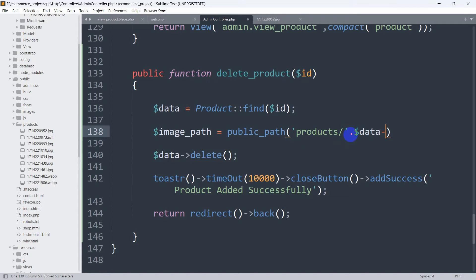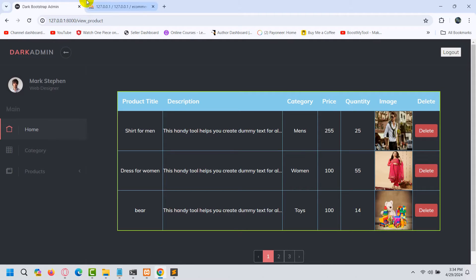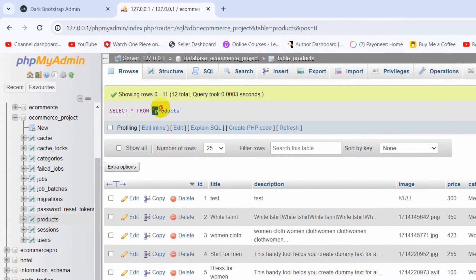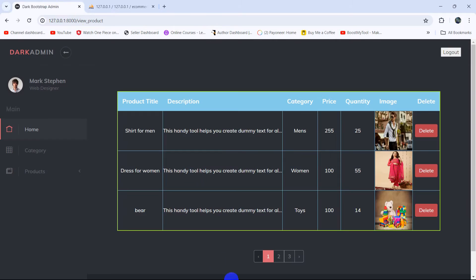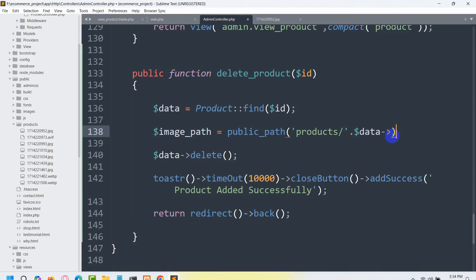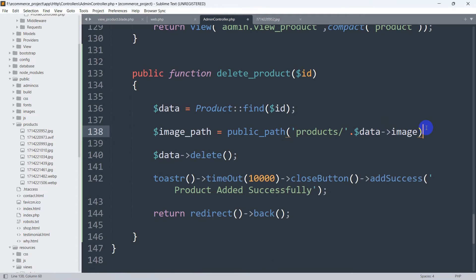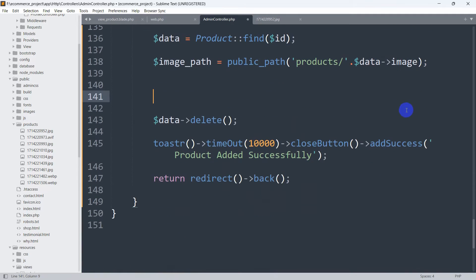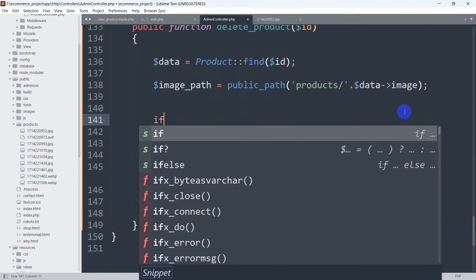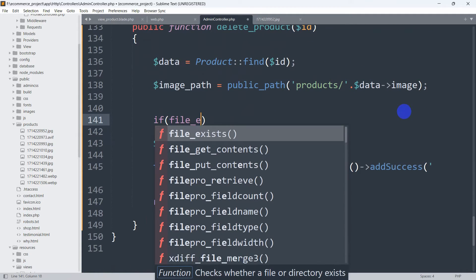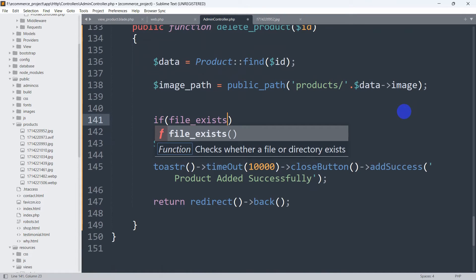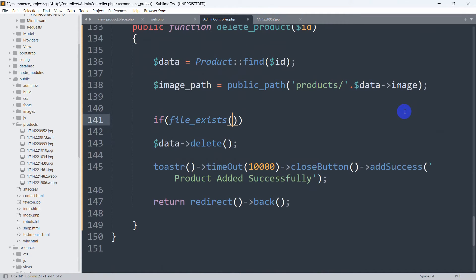We give the arrow sign, and if we go to the database, you can see we are storing the image name in the 'image' column. So we mention `$data->image` and give a semicolon after that.